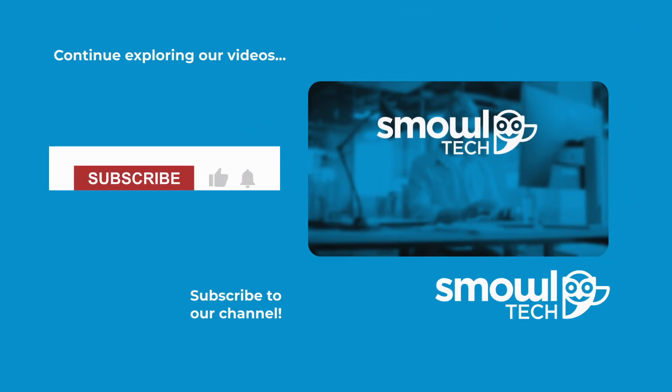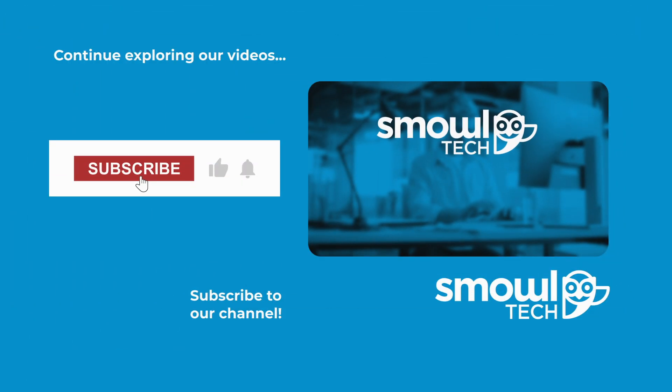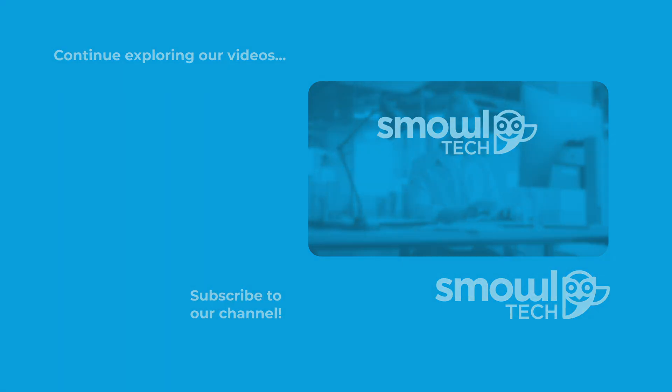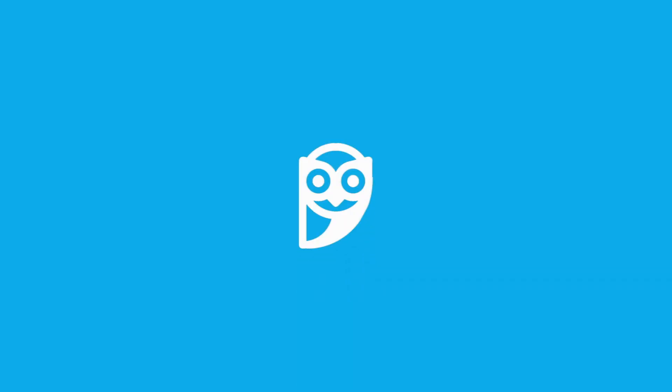Before we wrap up, don't forget to hit that subscribe button and notification bell to stay updated on the latest in cyber security and digital protection.